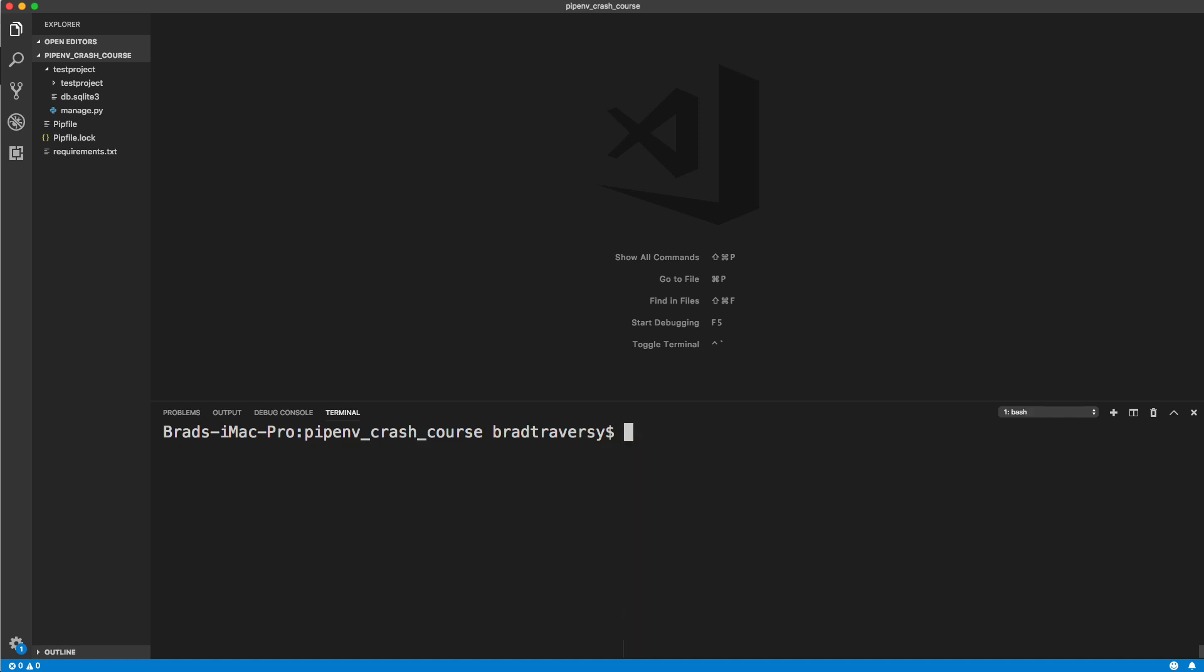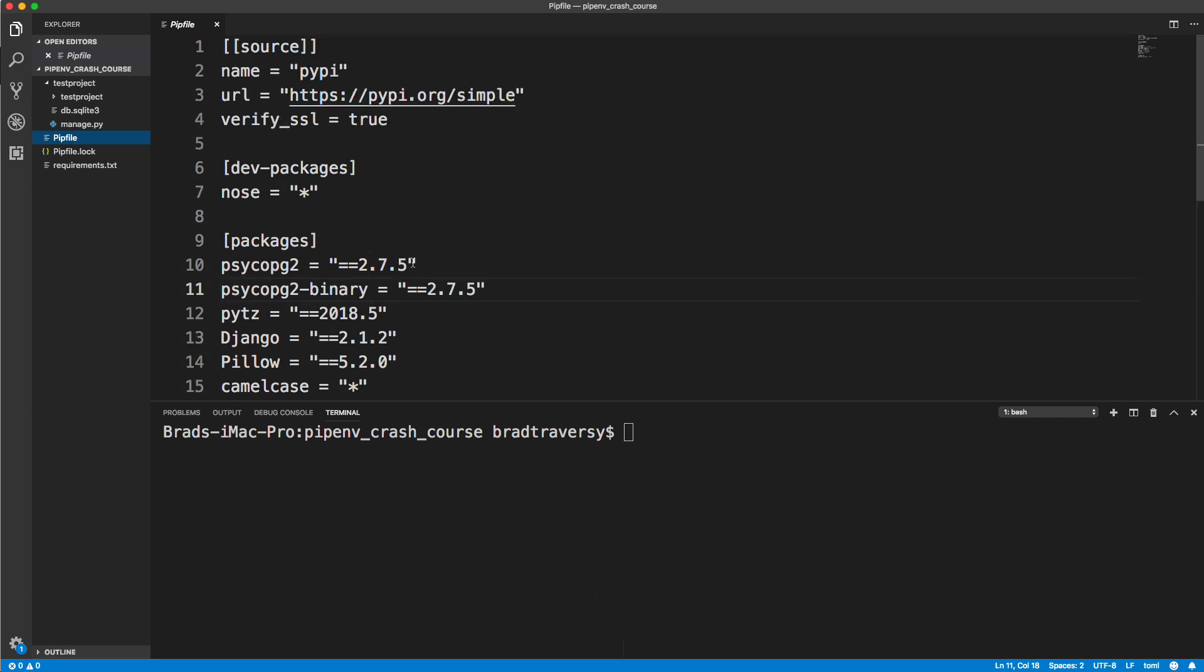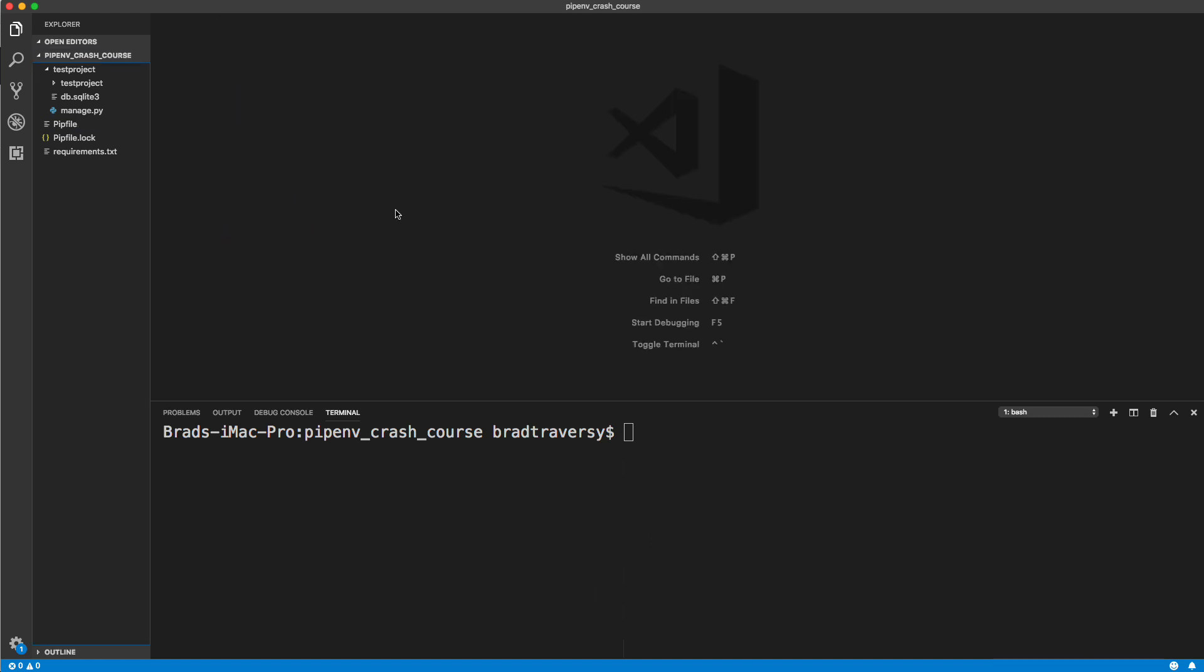So I think that's it guys. There's other commands, there's more advanced stuff, but this is a nice workflow to create Python applications of any kind really. And it's organized, you have everything in your pipfile. Like I said numerous times, it's very similar to node and npm, which I really like how they do it. So this is definitely what I would recommend doing as opposed to using virtualenv. So hopefully you enjoyed this little crash course guys, and I'll see you in the next video.